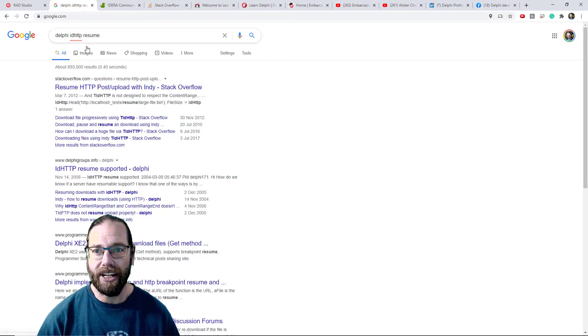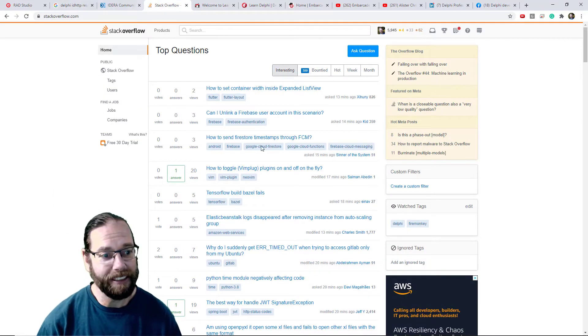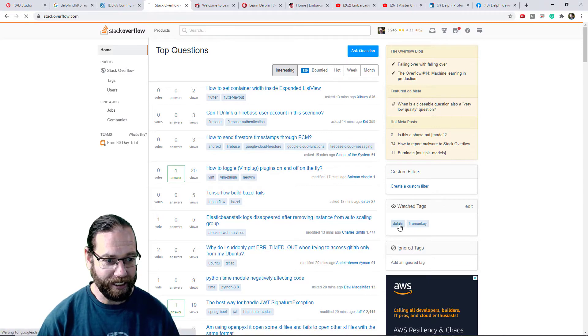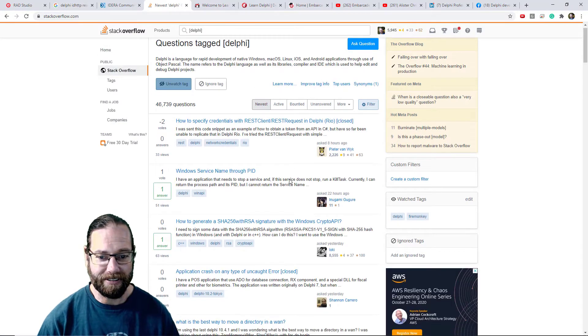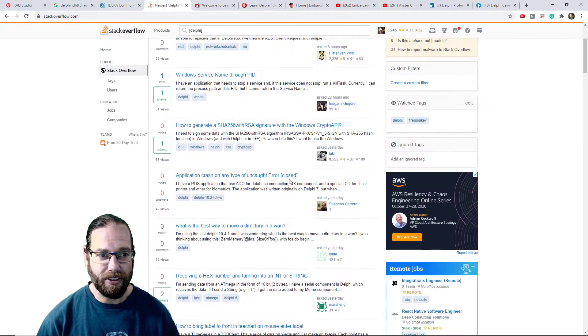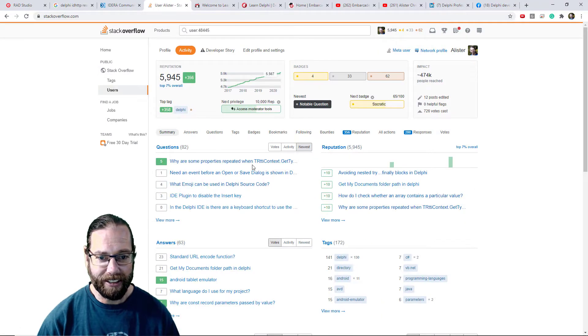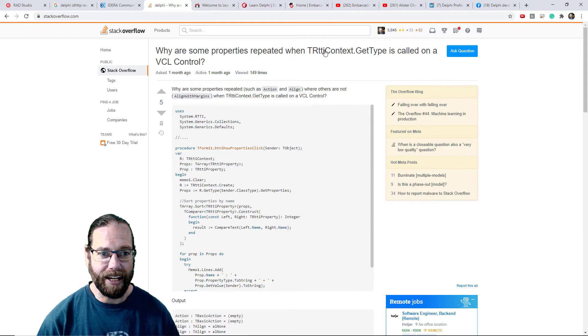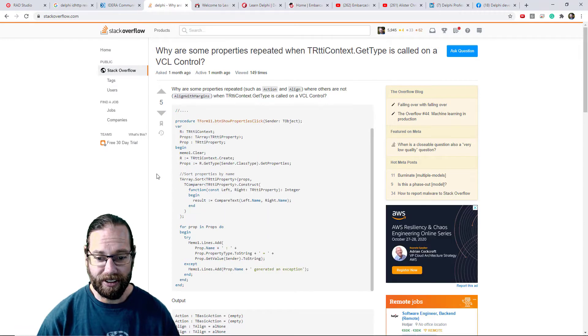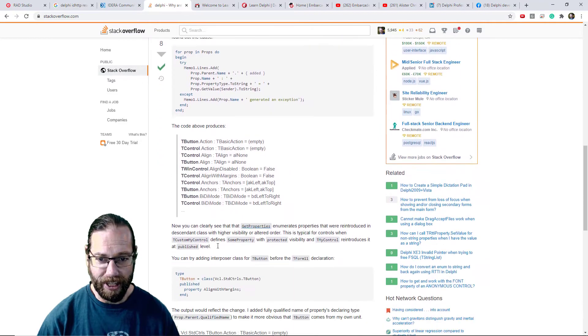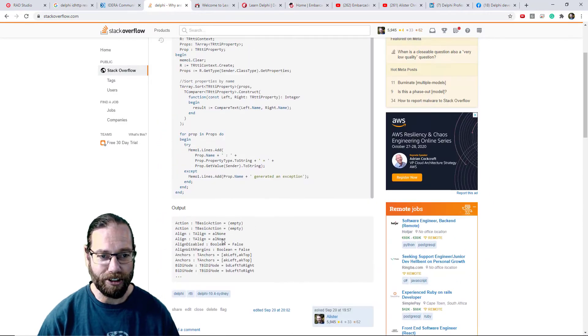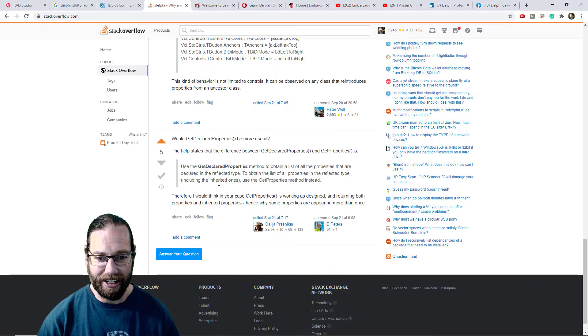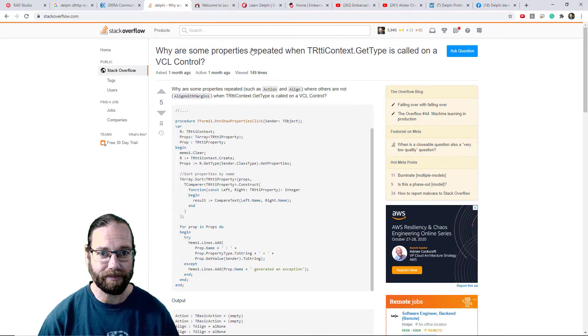We can also just plain Google things, so I've done HTTP resume and I've got lots of hits on that. I quite like Stack Overflow, it's a question and answer site where you can vote on answers. We can look at the Delphi specific stuff and there's lots in there. If we look at my profile we can see this is the last question I asked related to the RTTI context. I got an answer for that I was quite happy with that explanation, and this person gave another answer which is using GetDeclaredProperties, which was what I ended up doing.